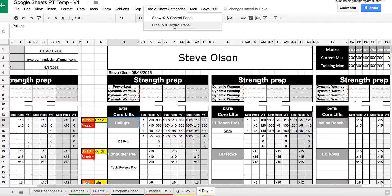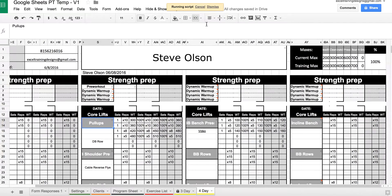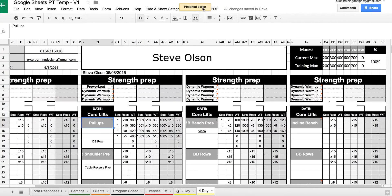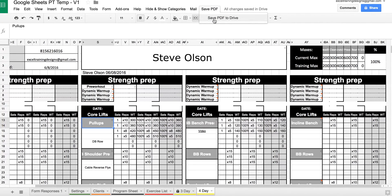Make sure you've hidden the control panel and percentages, then press save PDF to drive.